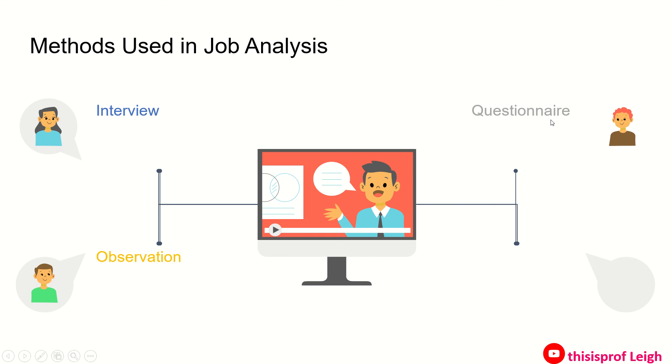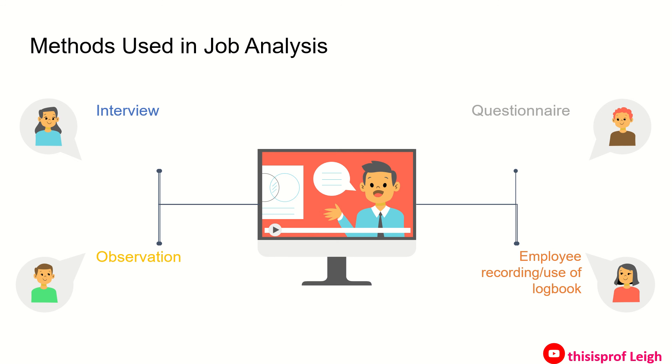And then the questionnaire, yung nakita mo kanina na sample na naka-MS Word, that is the questionnaire. And lastly, you can actually use the employee recording or use of logbook, or yung mga nasa 201 file, yung mga credentials ng mga employee. But of course these are actually confidential, so you need to ask permission from your head.